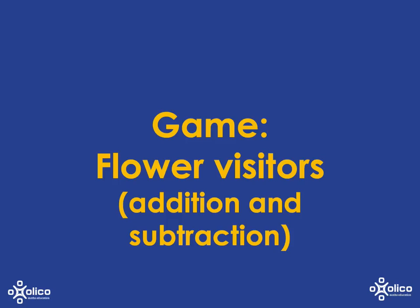We'll look at a variation on the game Flower Visitors, which we've played before, that now uses subtraction as well as addition.